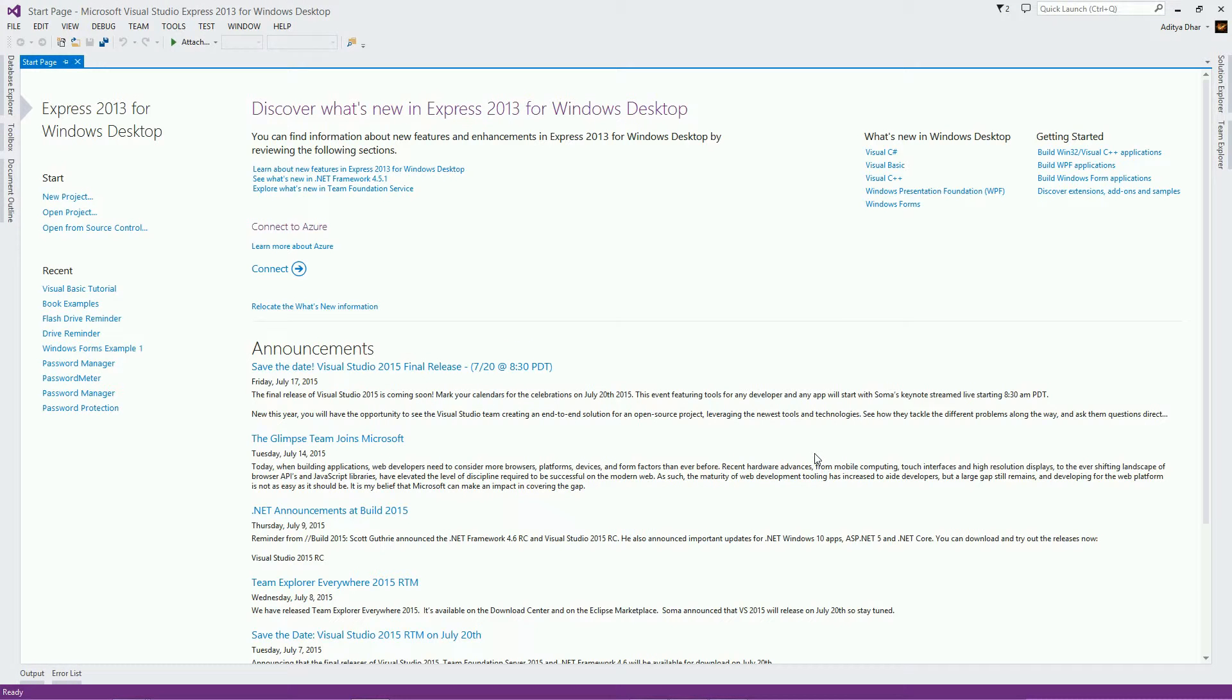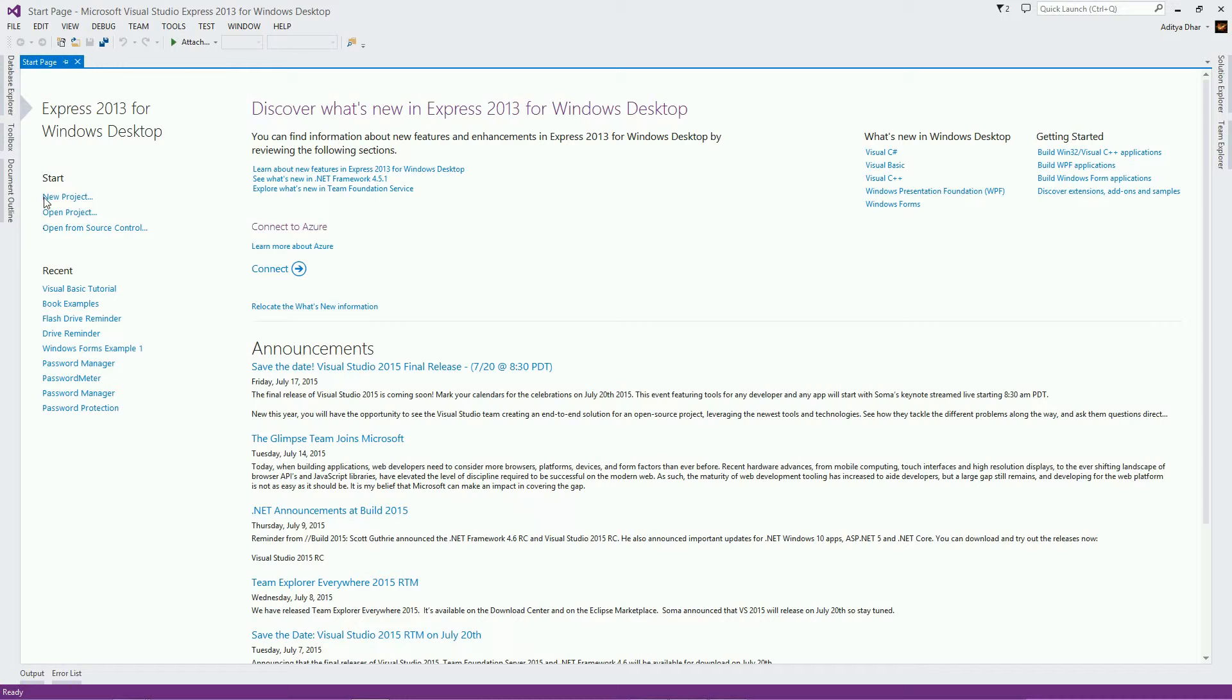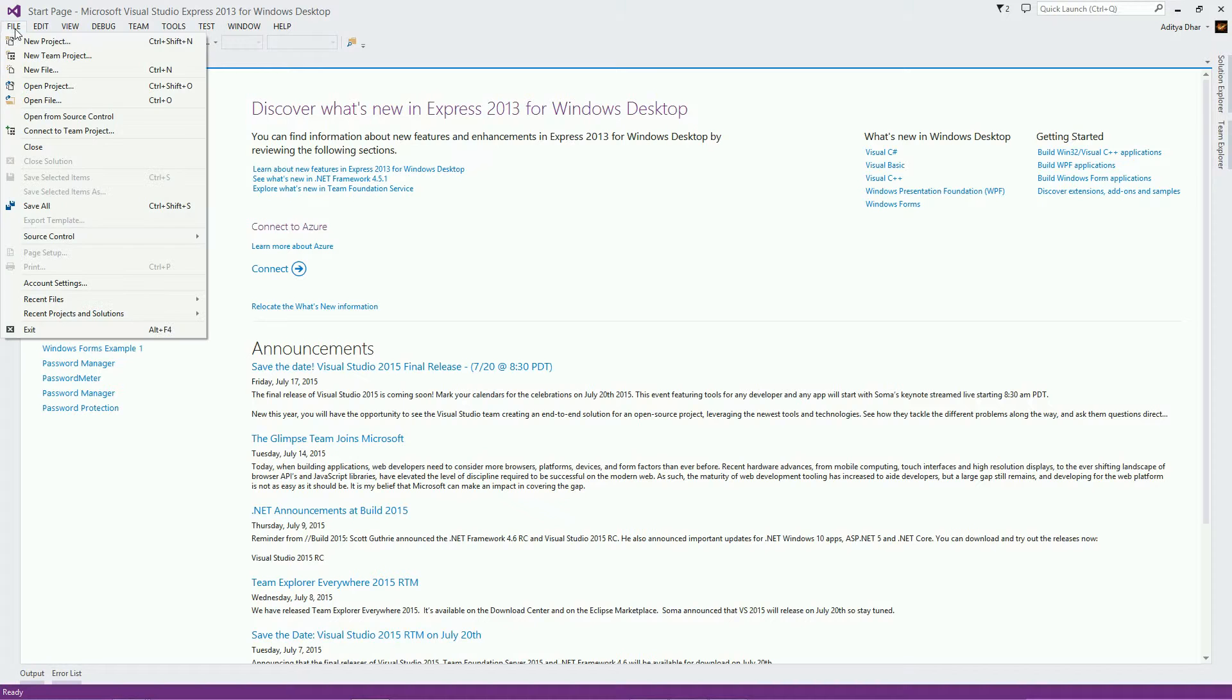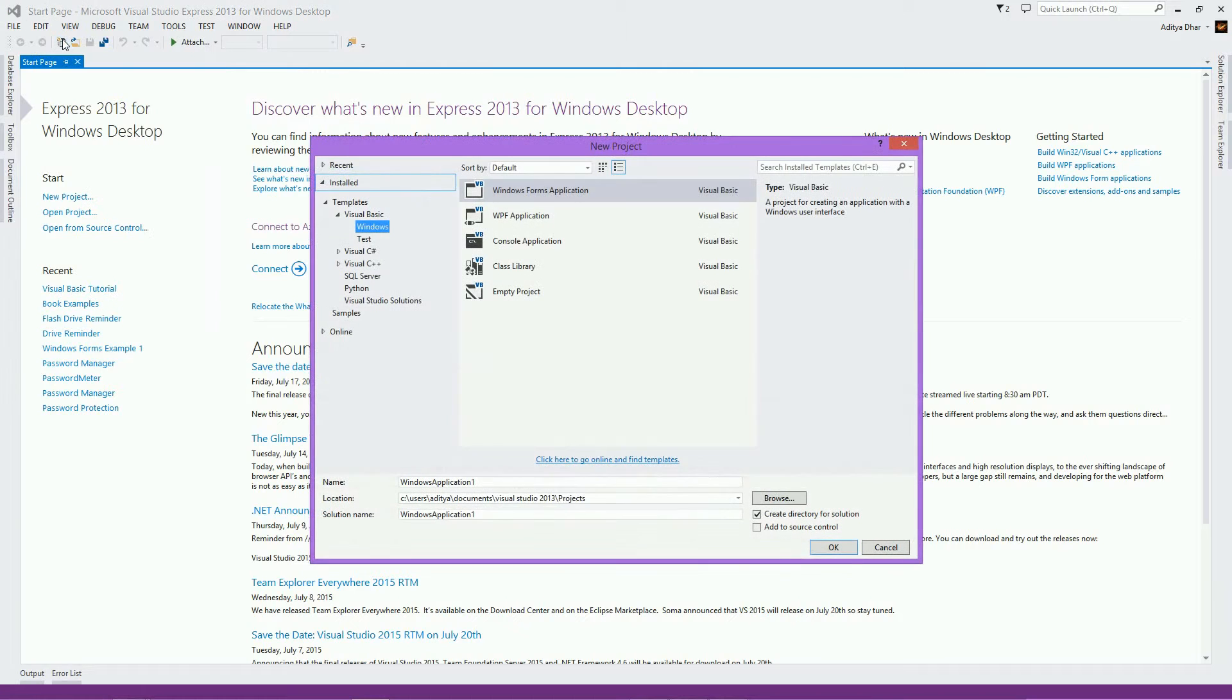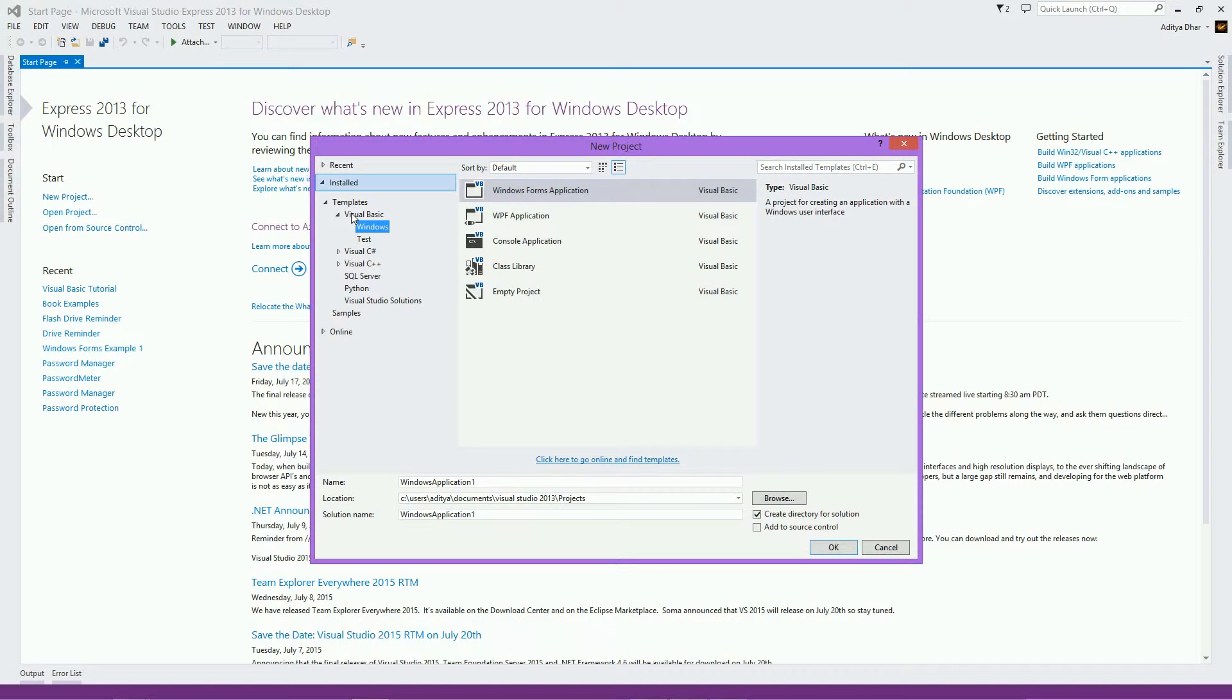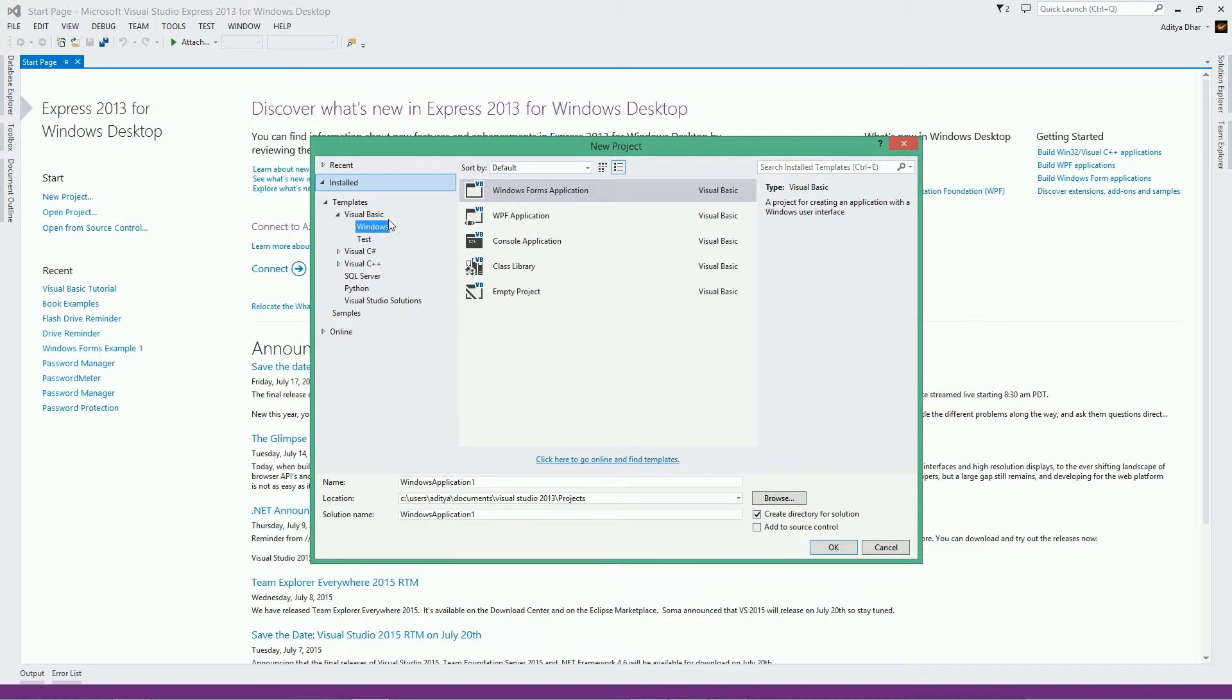The next thing is creating a new project. Now, in order to create a new project, you can either click right here on your start screen, right here on where it says Start, or you can go to File and click on New Project from here. I'm going to show you from here. Now, the first thing you want to make sure is that you're selecting Visual Basic and then Windows, not Visual C Sharp or any other language that you have installed.